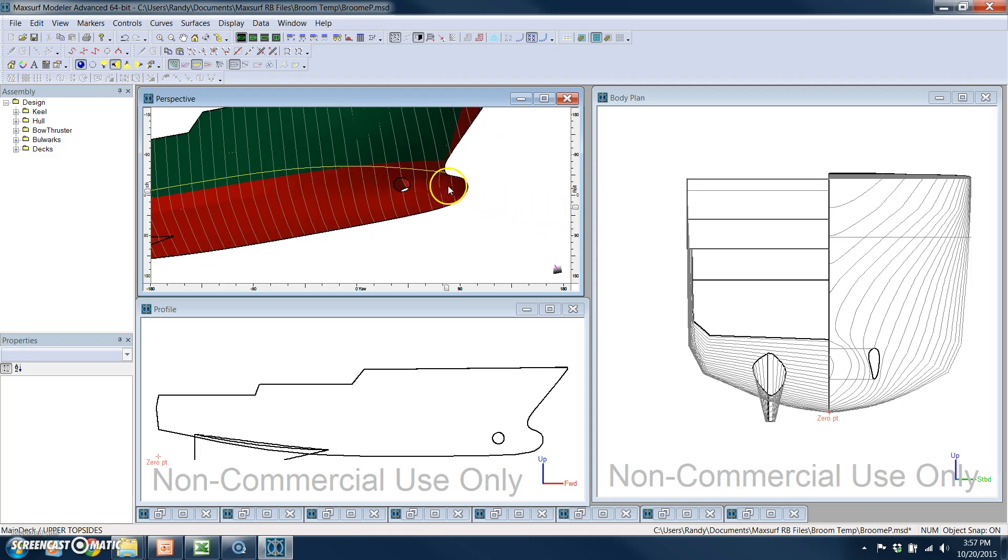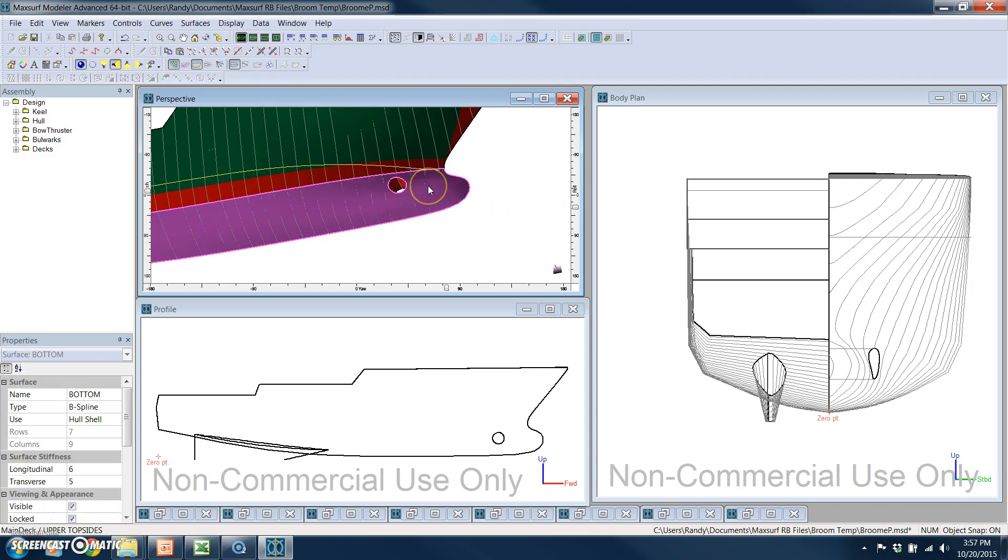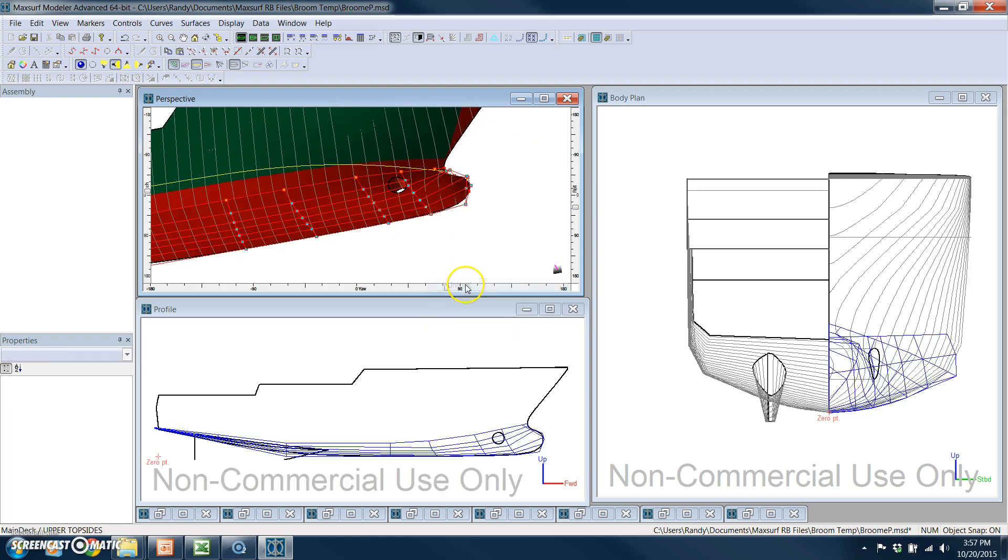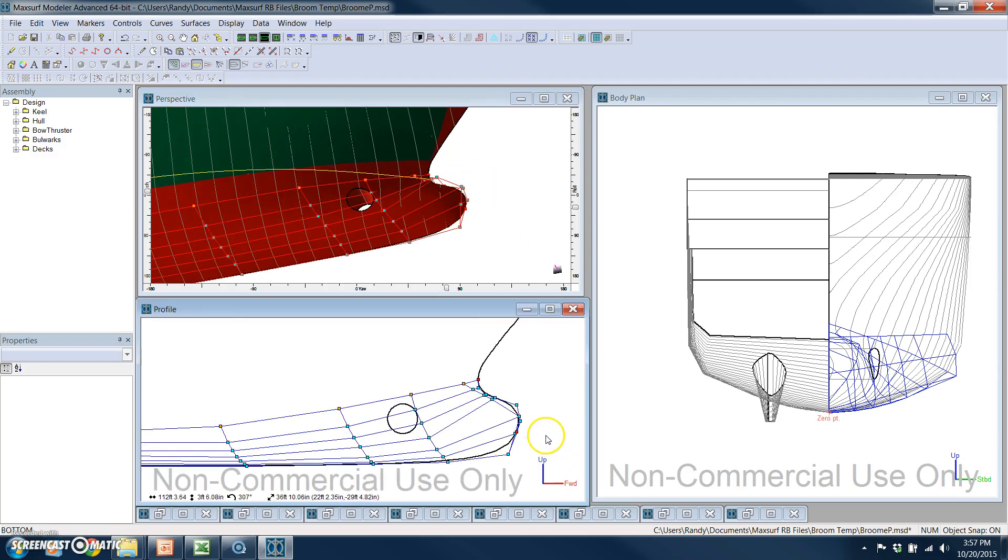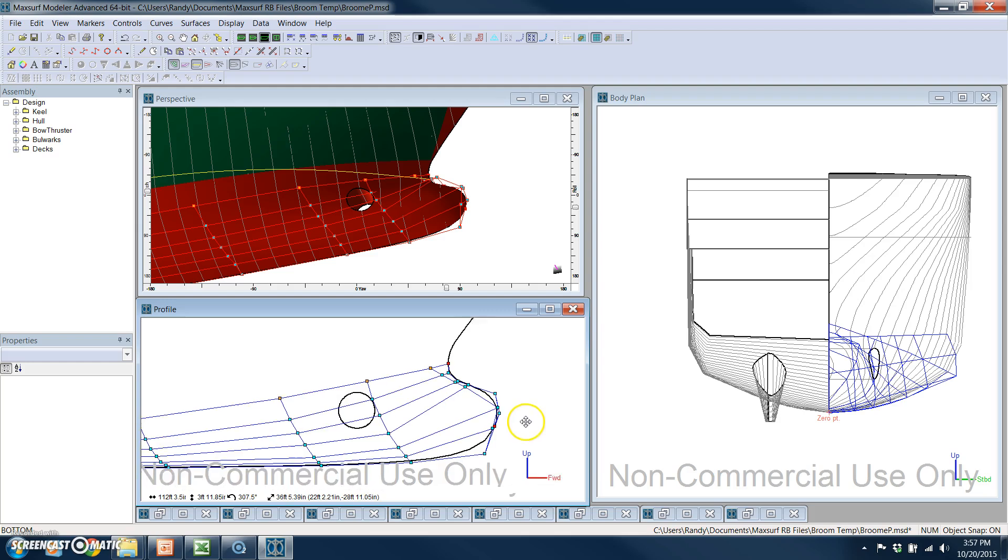Next, what we'll do real quick is we'll unlock this bottom surface and show you an example of making a change to a NURBS model.